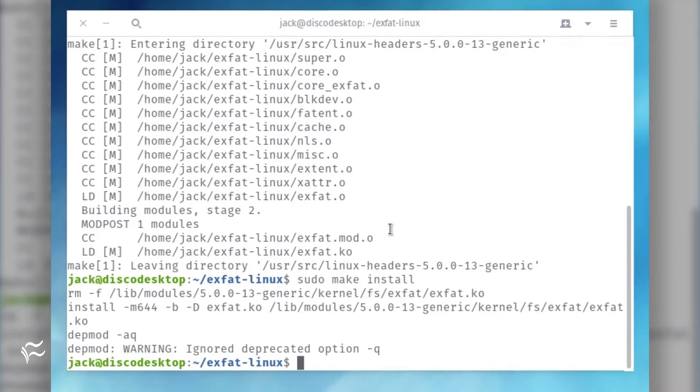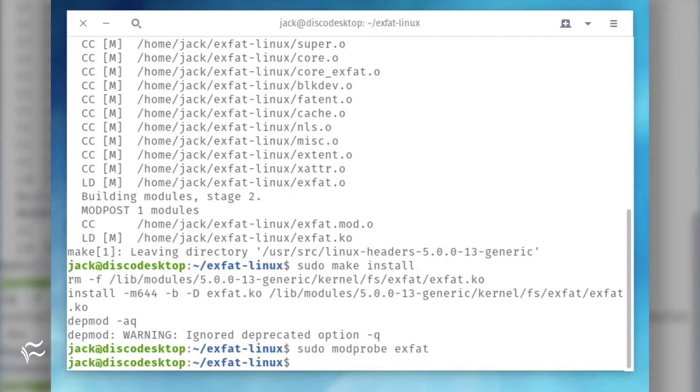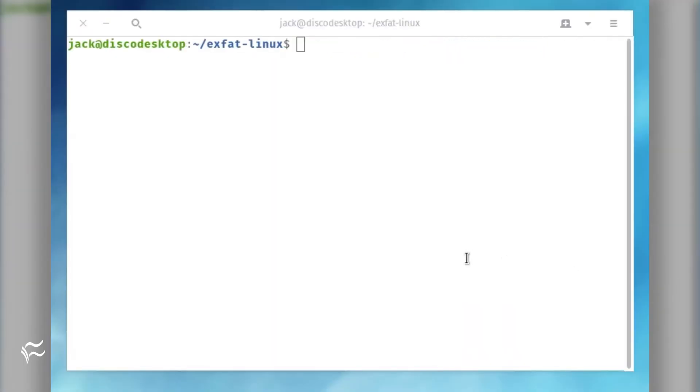Once you've installed the exFAT driver, you must load the module into the kernel with the command: sudo modprobe exfat. At this point,